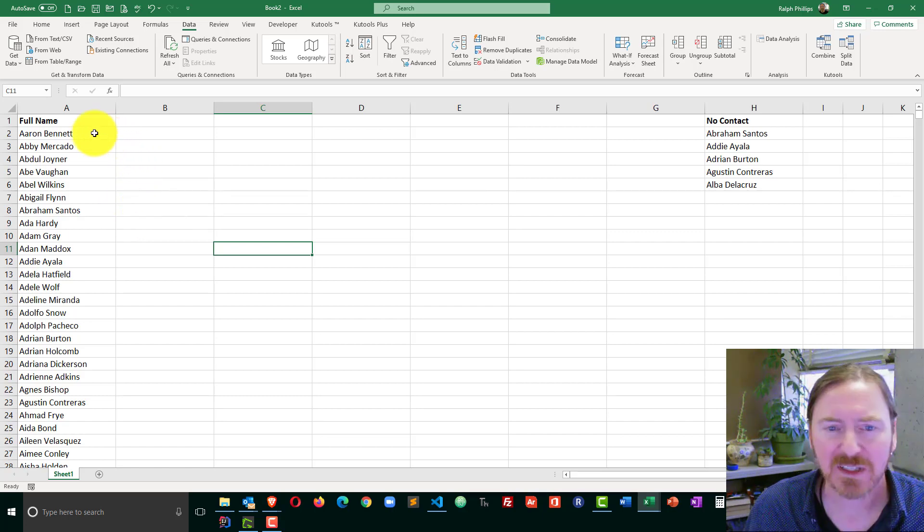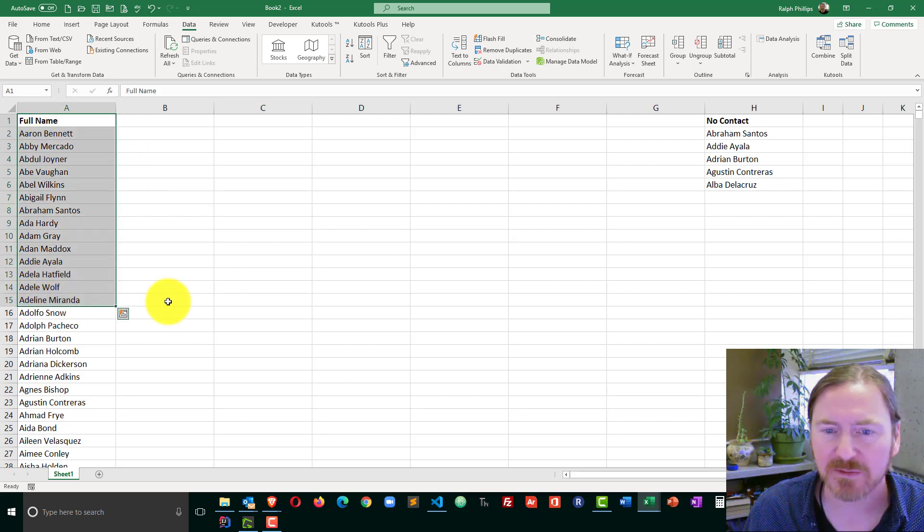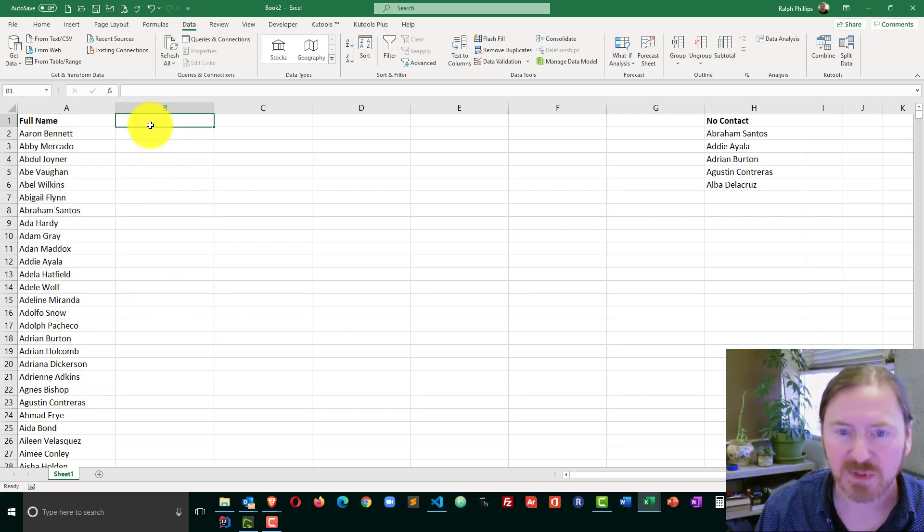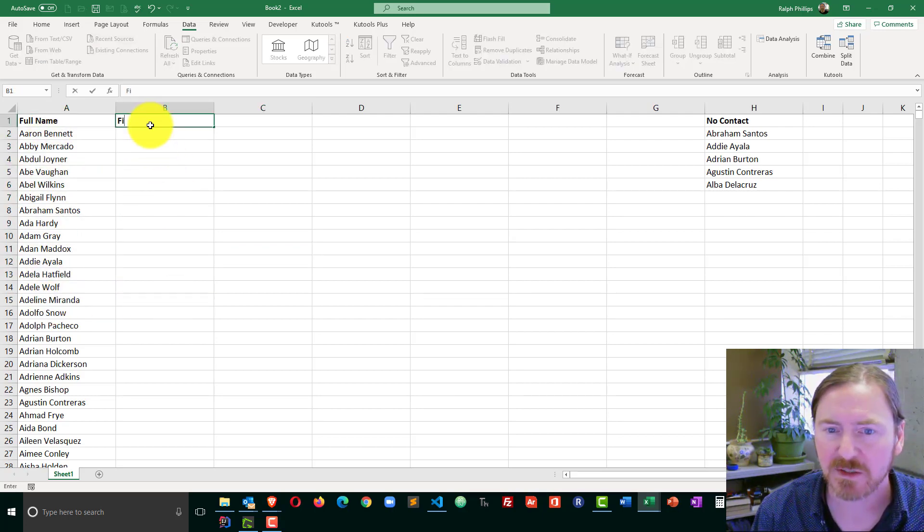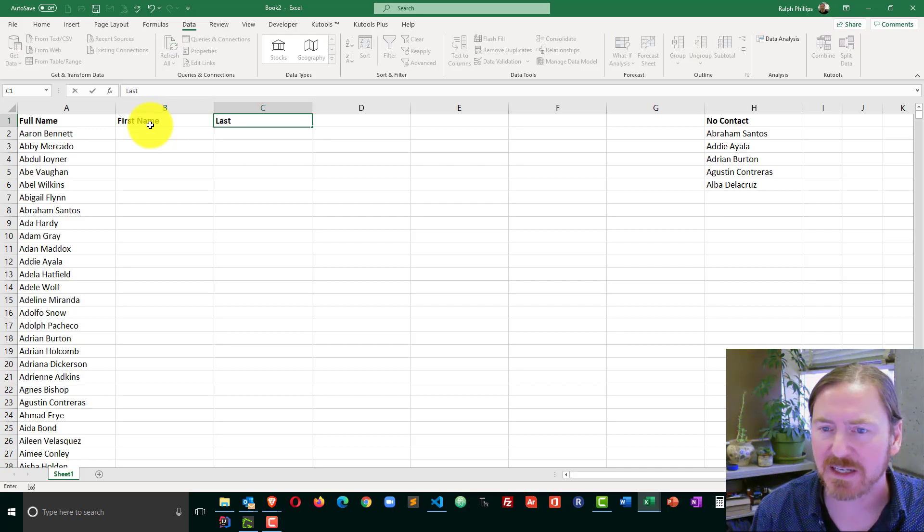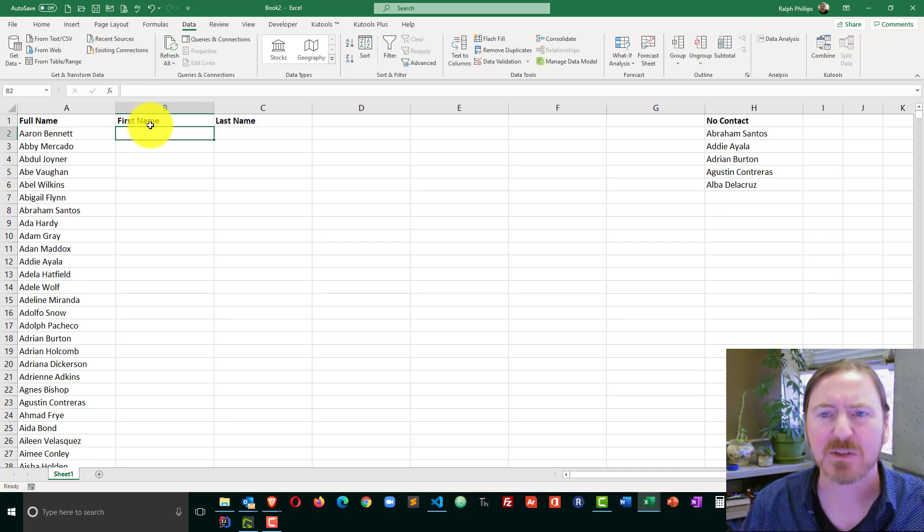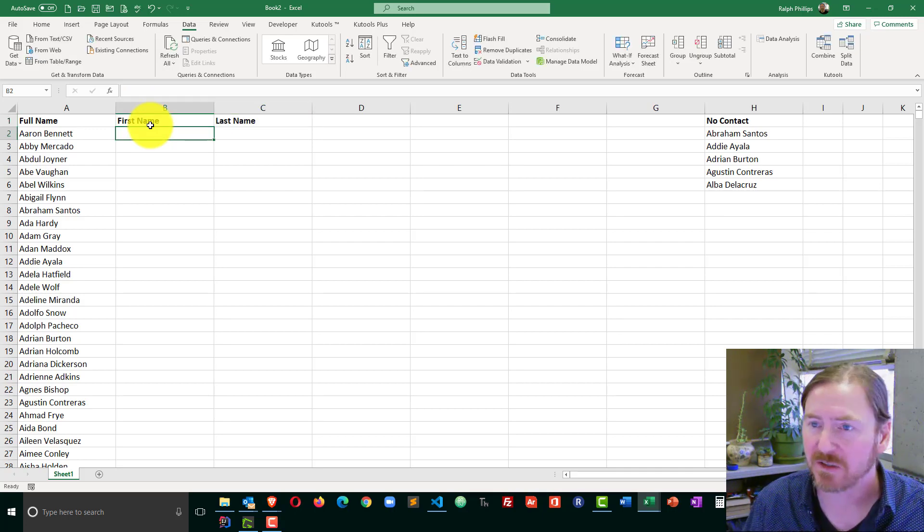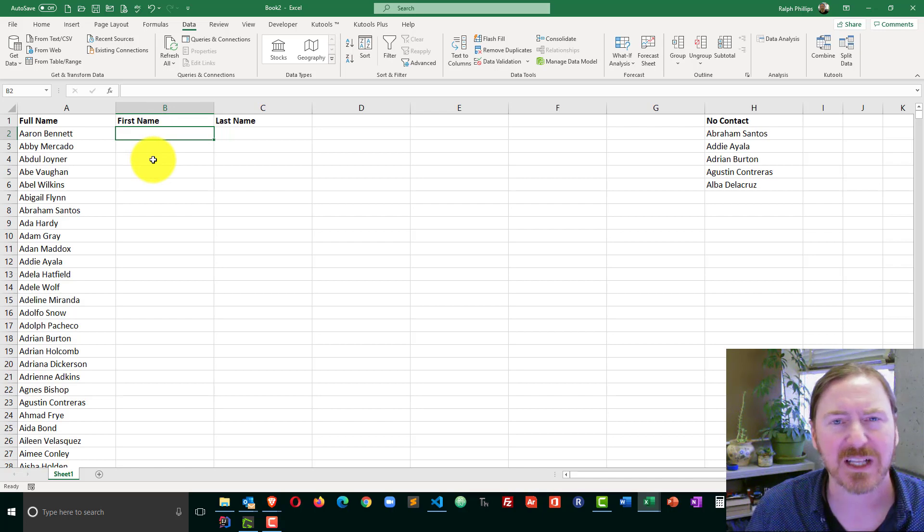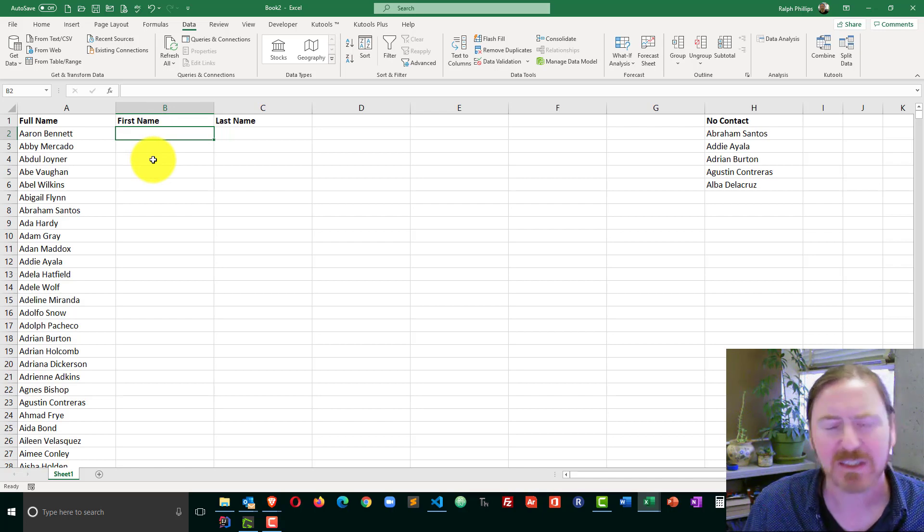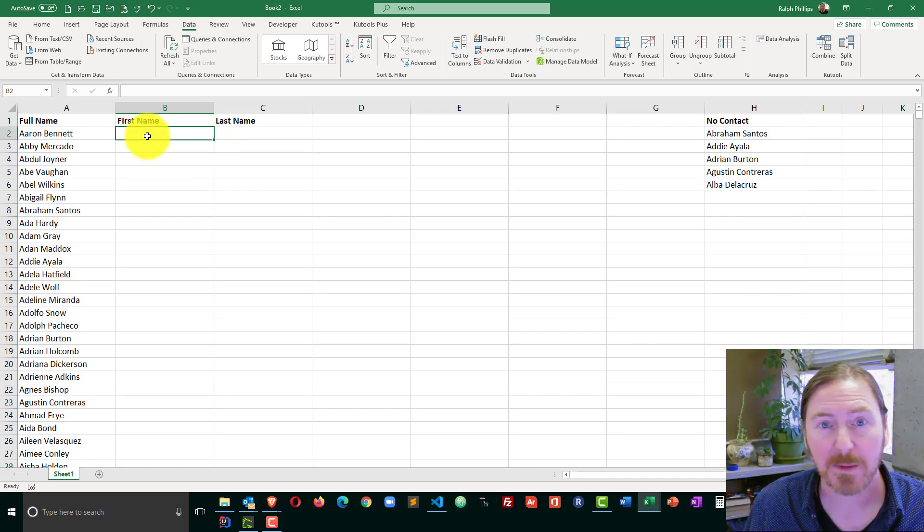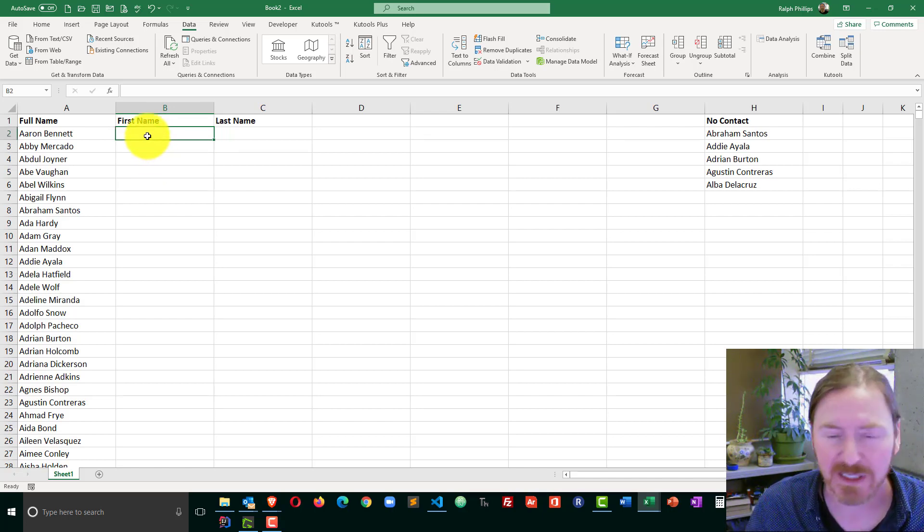The first thing I'm going to do is clean up my data. I've got the full names over here. I'll create a first name box and a last name box. I'm going to use Flash Fill to give me the first names and last names separately. Those are pretty essential when you're emailing a bunch of folks.